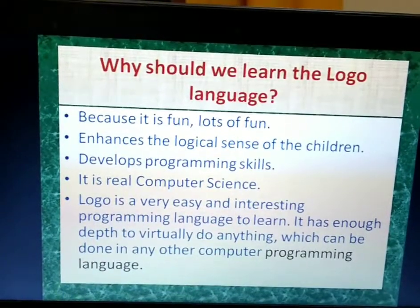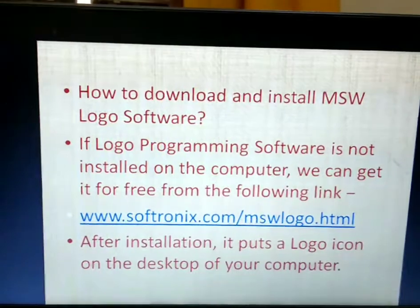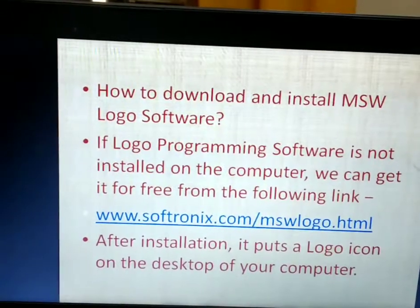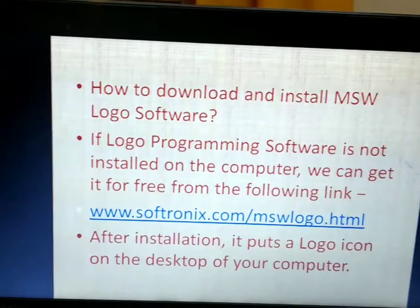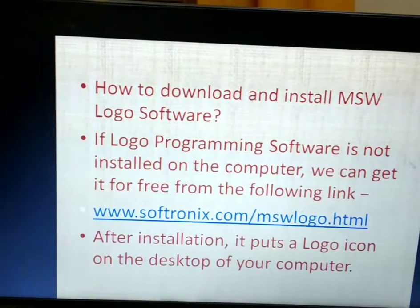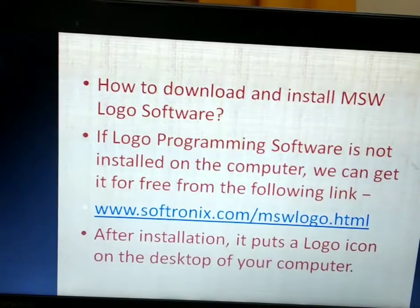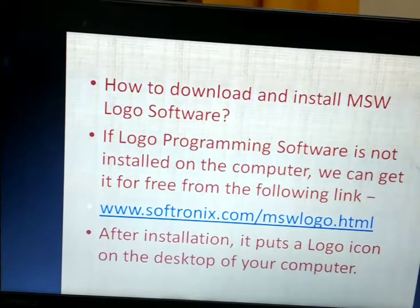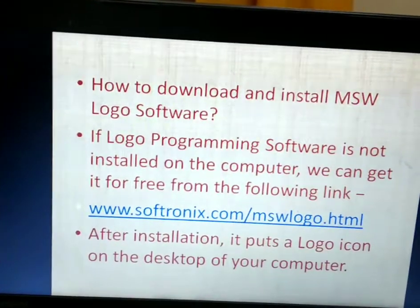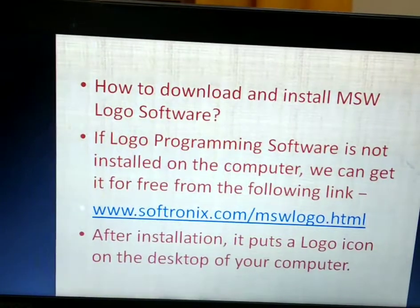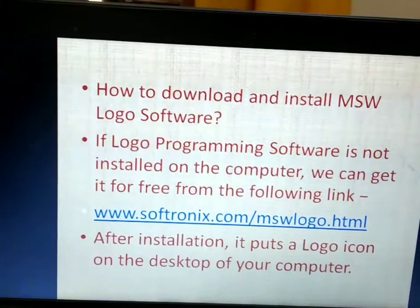How to download and install MSW Logo software. If Logo programming software is not installed on the computer, we can get it for free from the following link: www.softronics.com/mswlogo.html. From this site you can download and install Logo on your computer. After installation, it puts a Logo icon on the desktop of your computer.